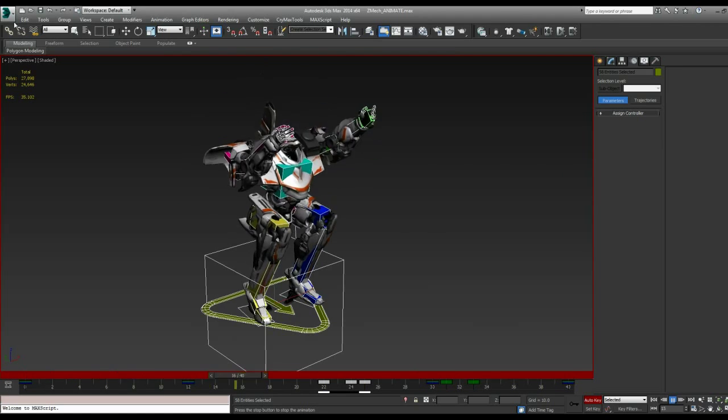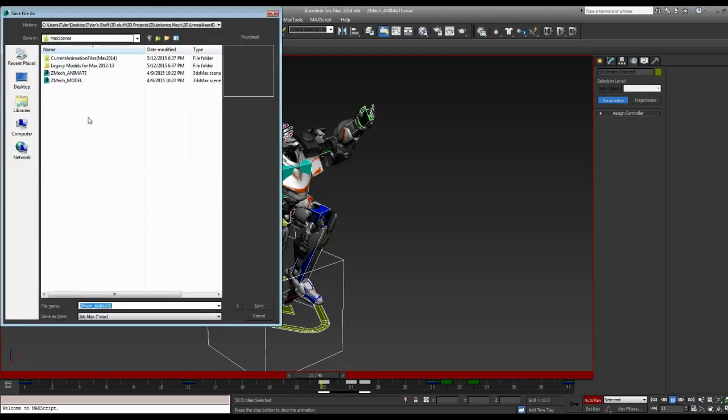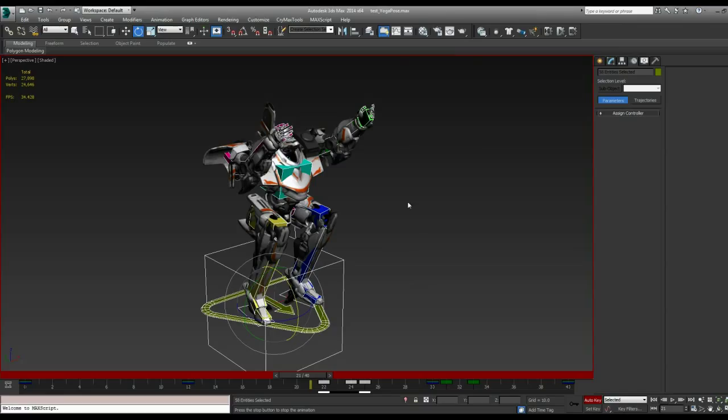I'm going to do a quick save as. And I'm going to save that. I'll just save it as a test yoga pose. Okay. So that's just in the Max. That's not exported to Unreal yet. But I'll go over that in a later video. For now, that's all we want to do is just create our animation and have it looking good and ready in 3ds Max.